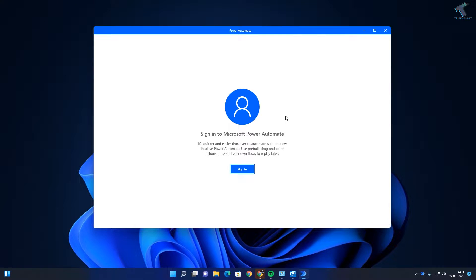Hey guys, welcome back to my channel Treknology. Today in this video tutorial I will show you guys how to use Power Automate to automate anything on your Windows 11 computer, so you just need to follow me.